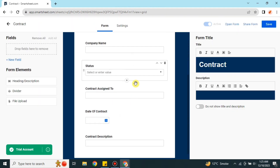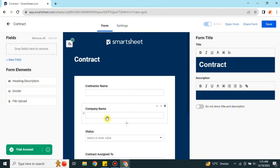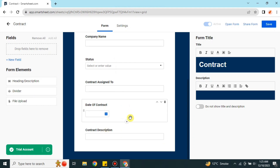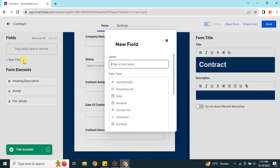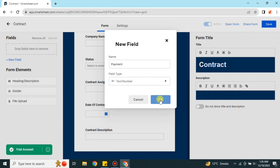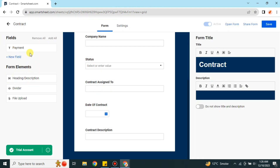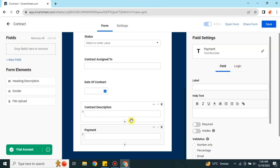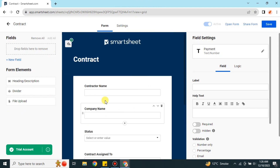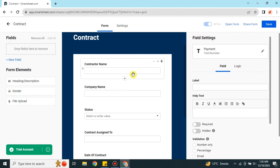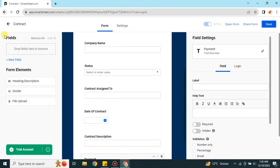First you have to click on 'Create Form' and you will get to the form editor. You can customize and add or remove fields. On the left side, click 'New Field', name the field, choose the field type, and click OK. Then click the plus icon to add the field. Once you're satisfied with the form, you can save it and send it to your contractor.